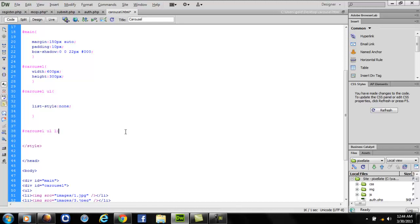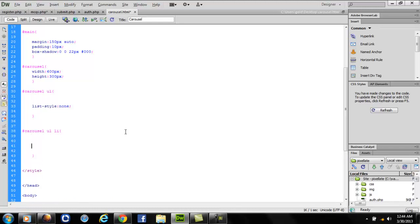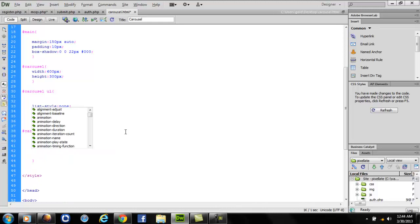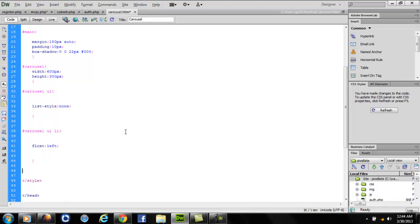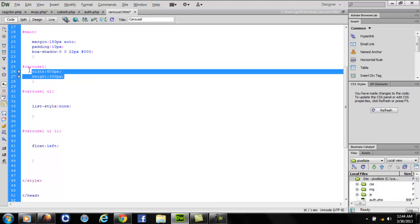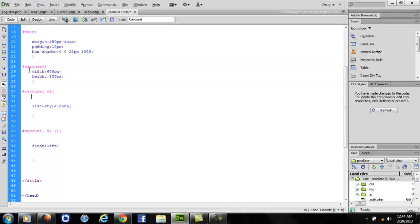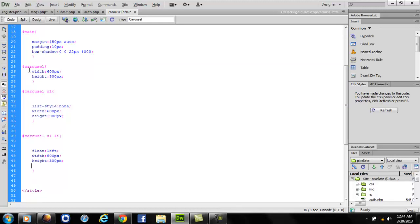Now let's do some CSS for the list items. I want my list items to float towards the left so that they cling towards each other. I'll copy this and paste this everywhere.